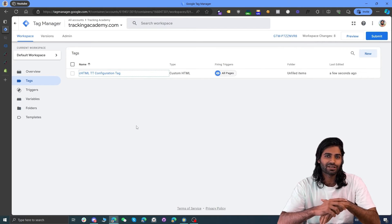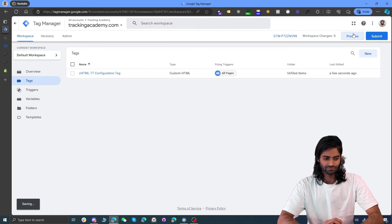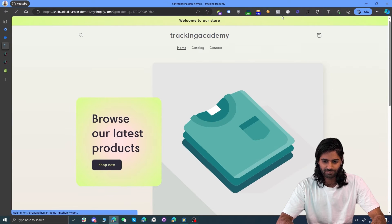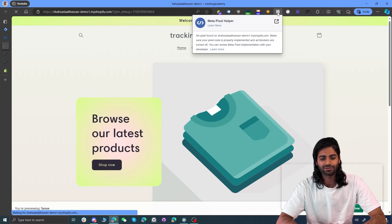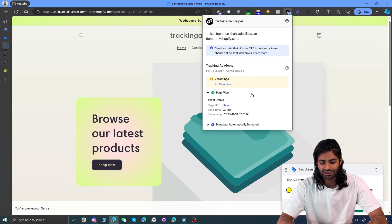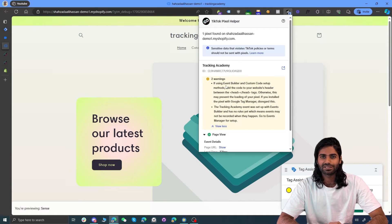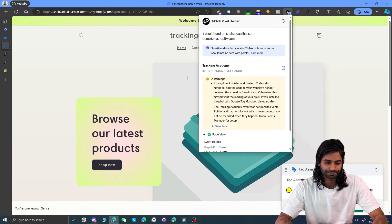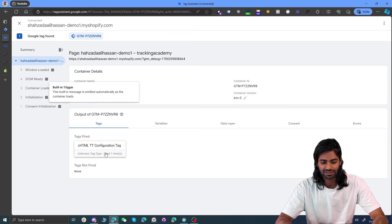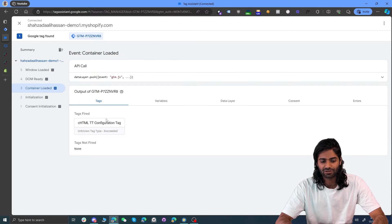Let's make sure that everything is working up to this point. Let's hit preview so we can see the events firing through the debug window. Let's go back to our Shopify store — you can now install the TikTok pixel event helper. Clicking on the TikTok pixel event helper will show you all the events, tags, and triggers firing right now. It shows that there is a page view event firing. You might also see two warnings — these are because we are not using the custom event builder and are using Google Tag Manager instead. You can ignore these two errors. You can also verify from your Google Tag Manager debug window that a configuration event has fired on the container loaded event.